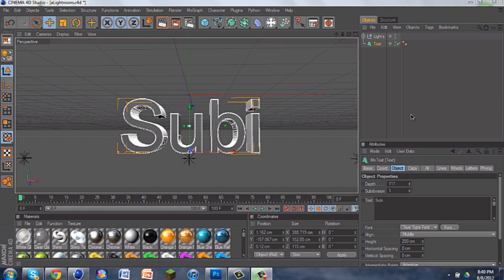Hey, how you doing? It's SuperDesigns here bringing you my second tutorial. I'm going to be starting a new series called Tutorial Tuesdays. I was going to start it yesterday, but I completely forgot. So even though it's Wednesday, this is going to be the first episode of Tutorial Tuesdays. Let's get started.